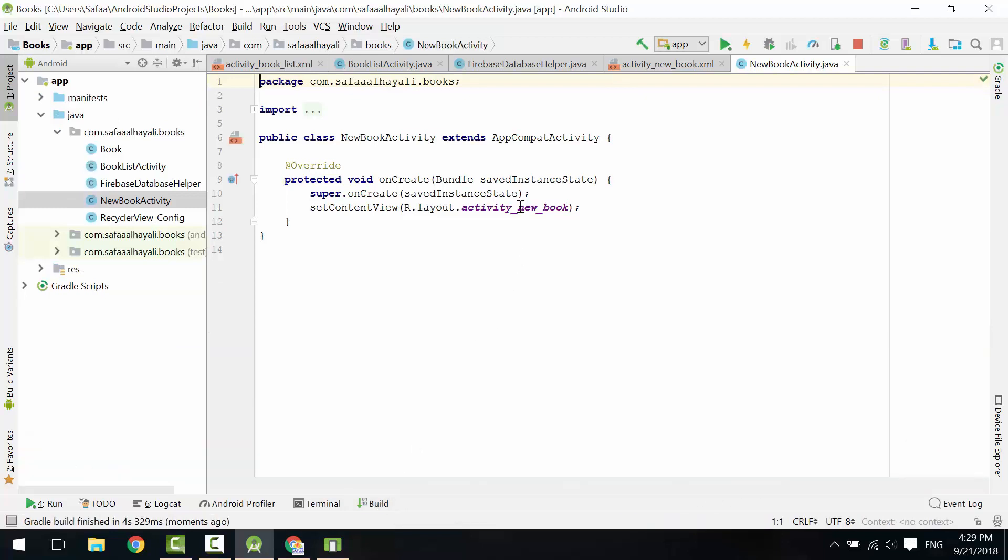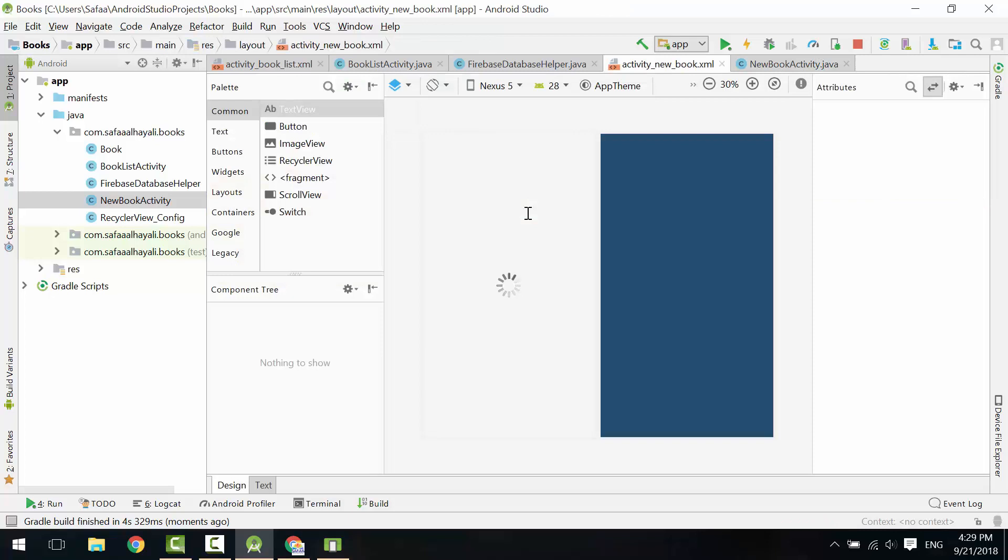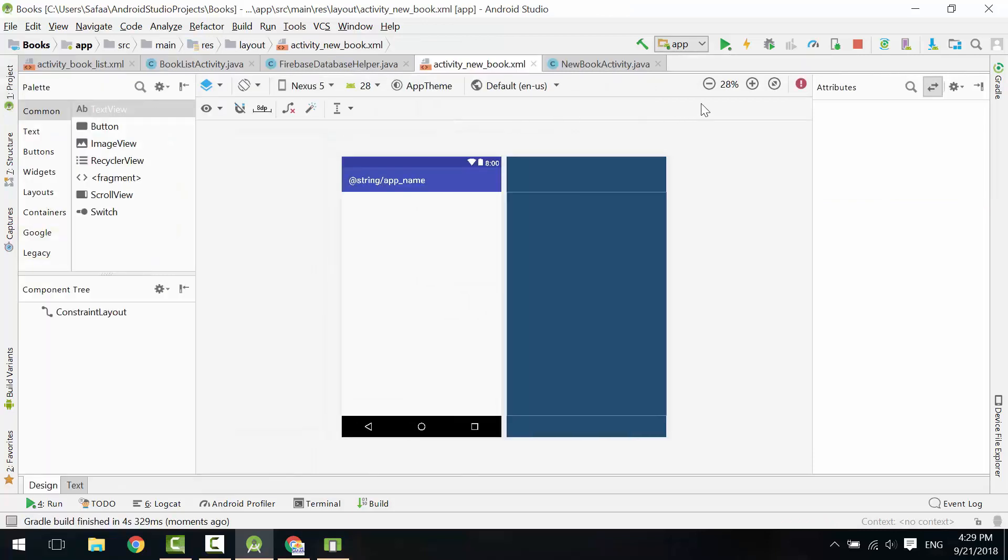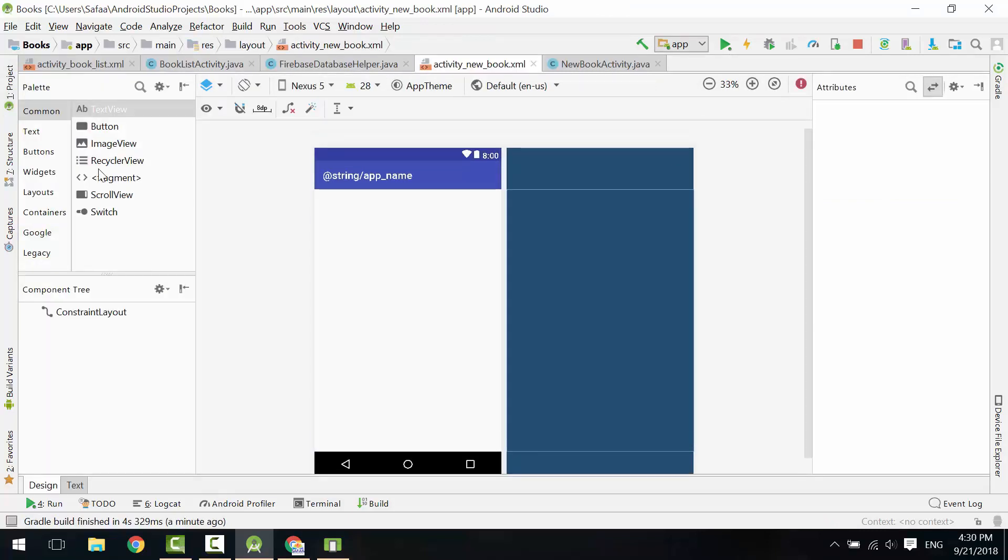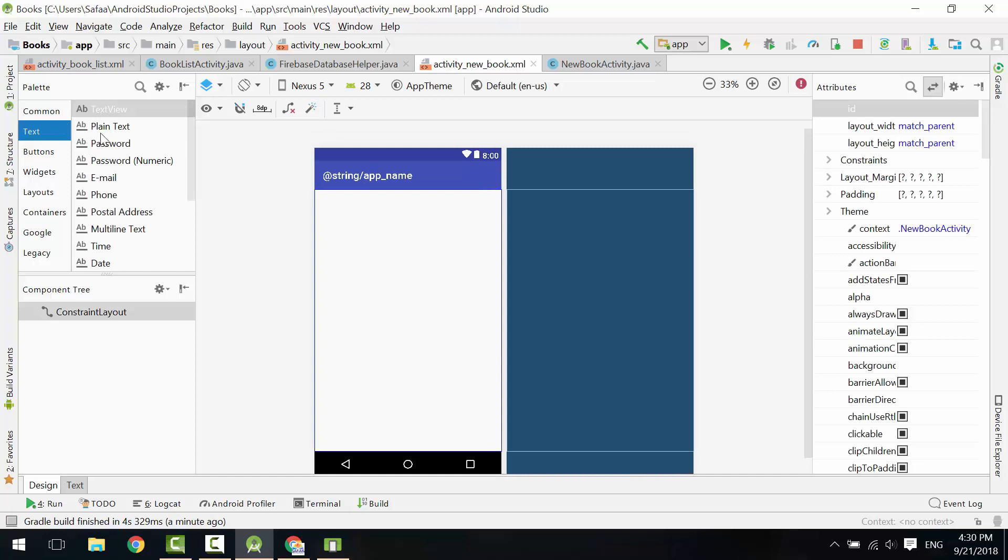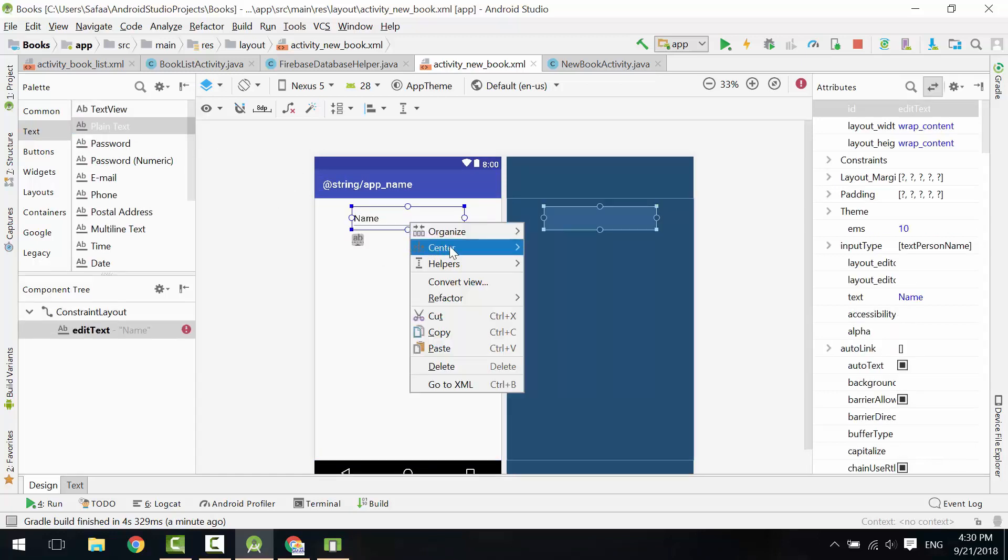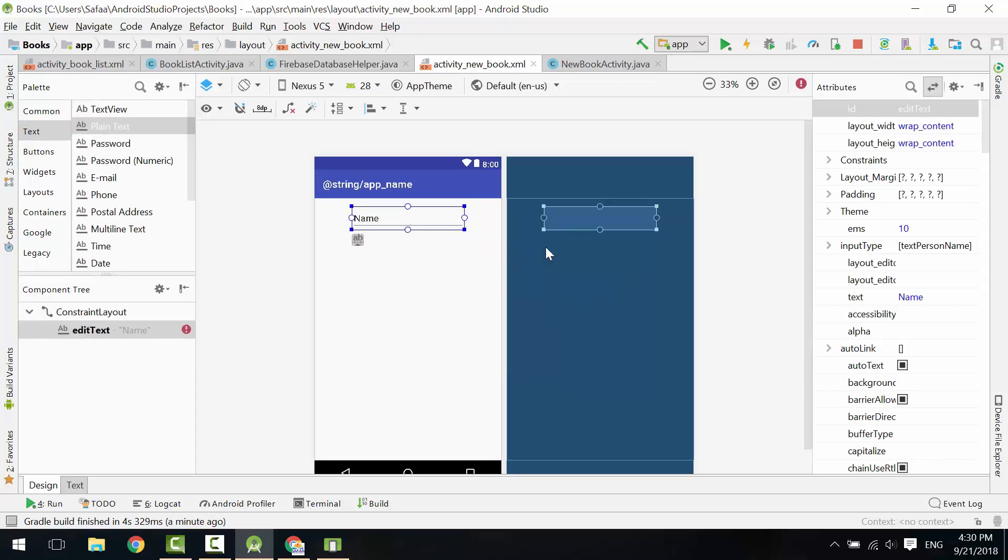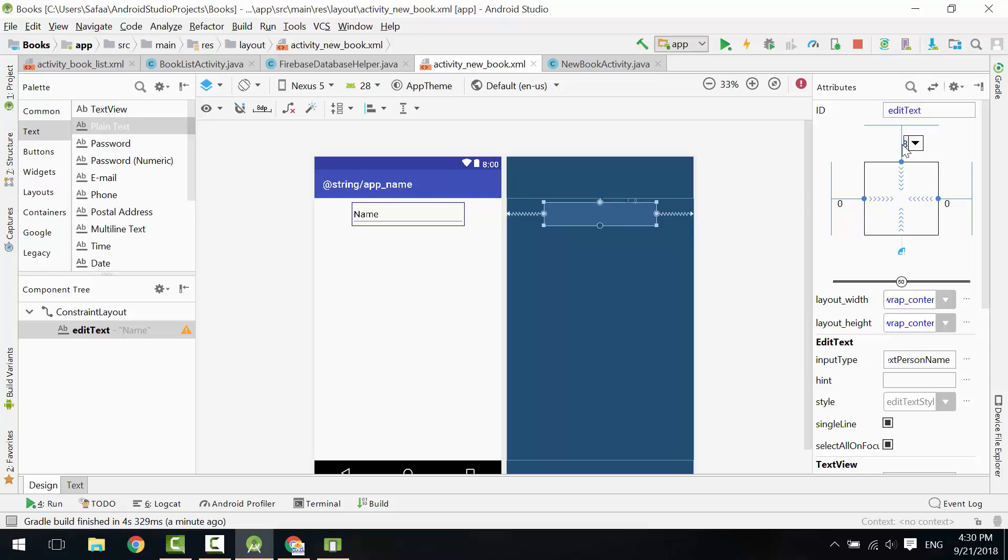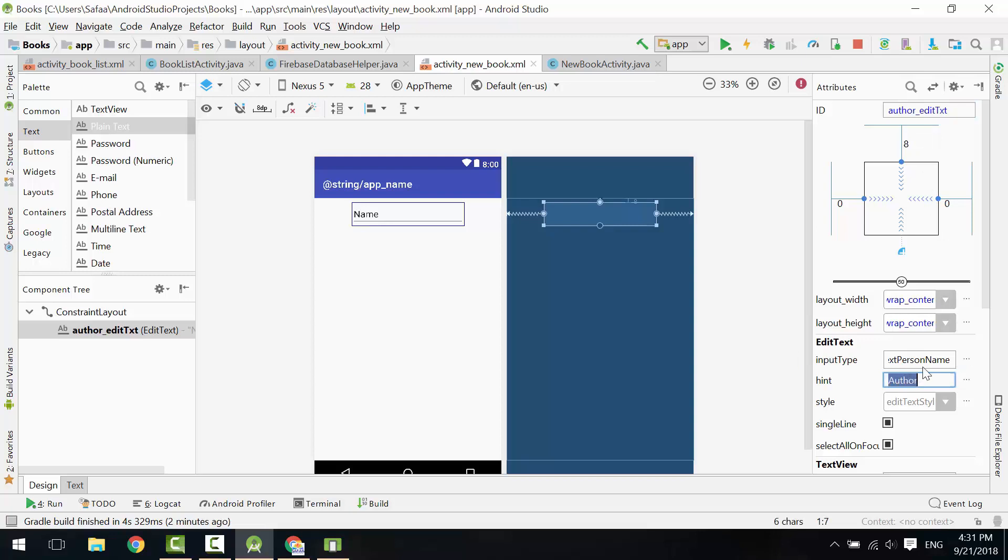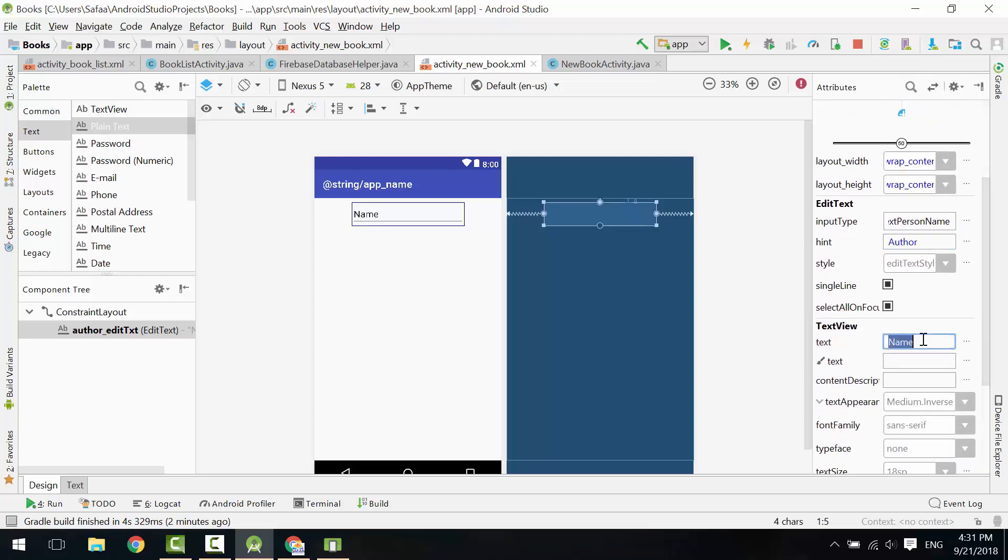Open its layout file. Drag and drop plain text. Center it horizontally. Add Top Constraint and make the Top Margin 8. Give it an ID. Set a hint. Delete the text.